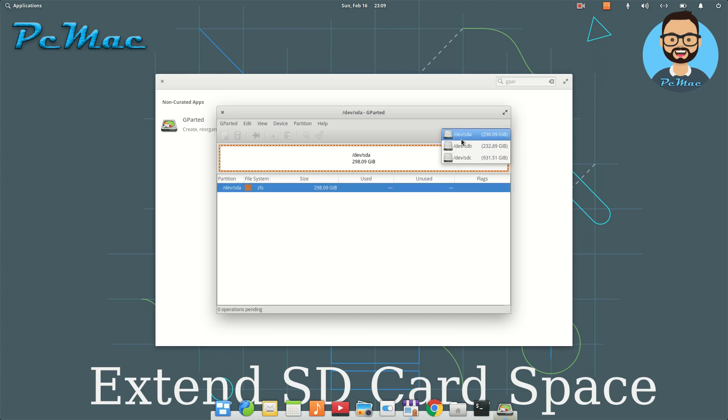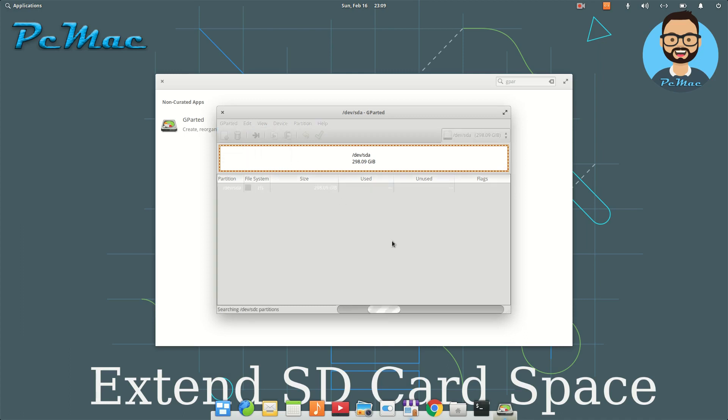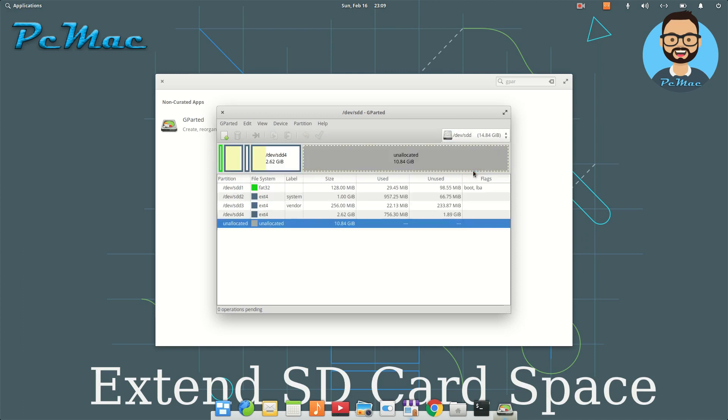my computer. Let's click on refresh device and check again. As you can see, the 16GB card is right here. Let's go ahead and click on it. You can see that we have 10.84GB of space that is unallocated.